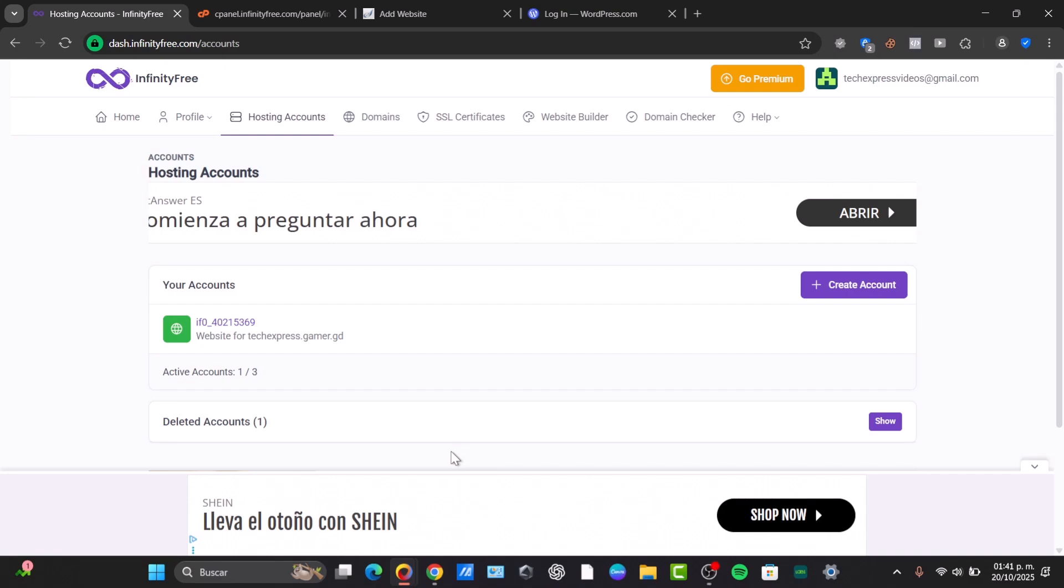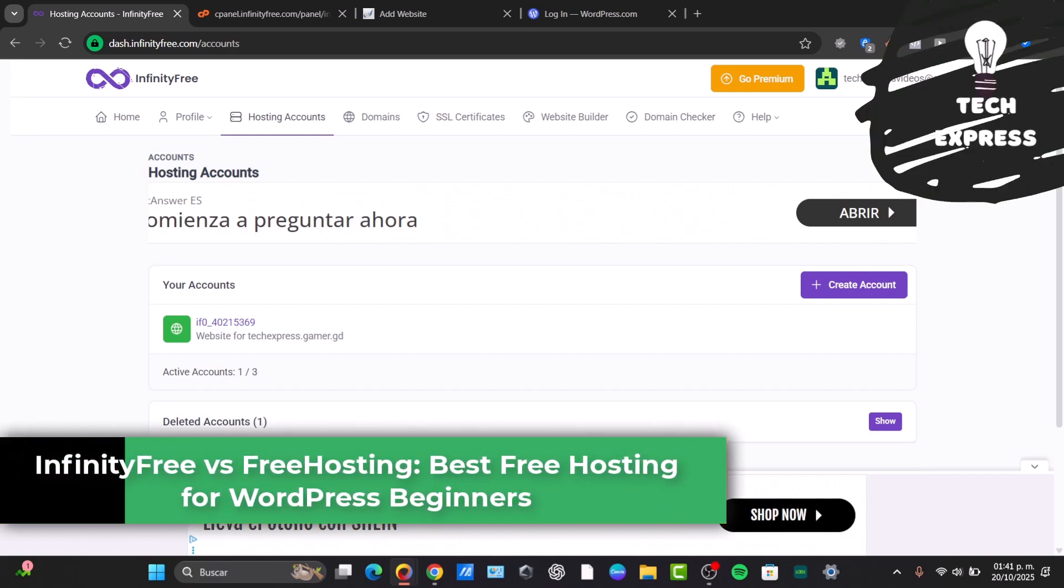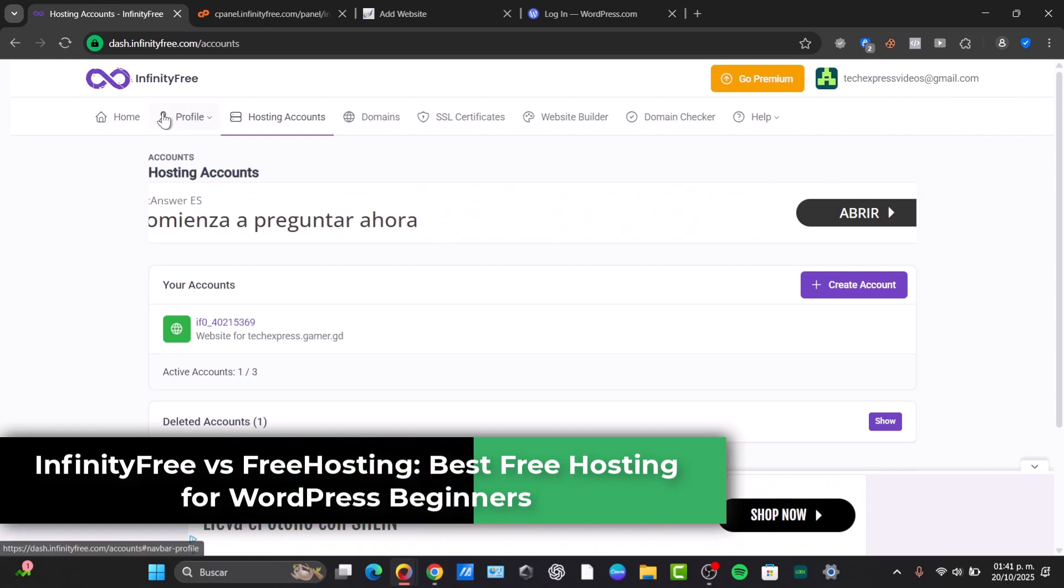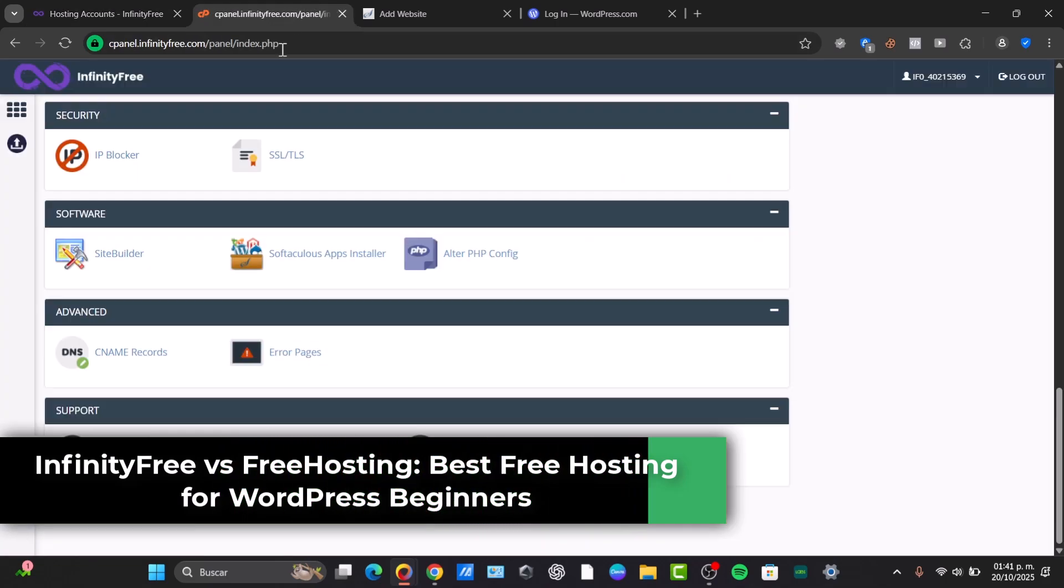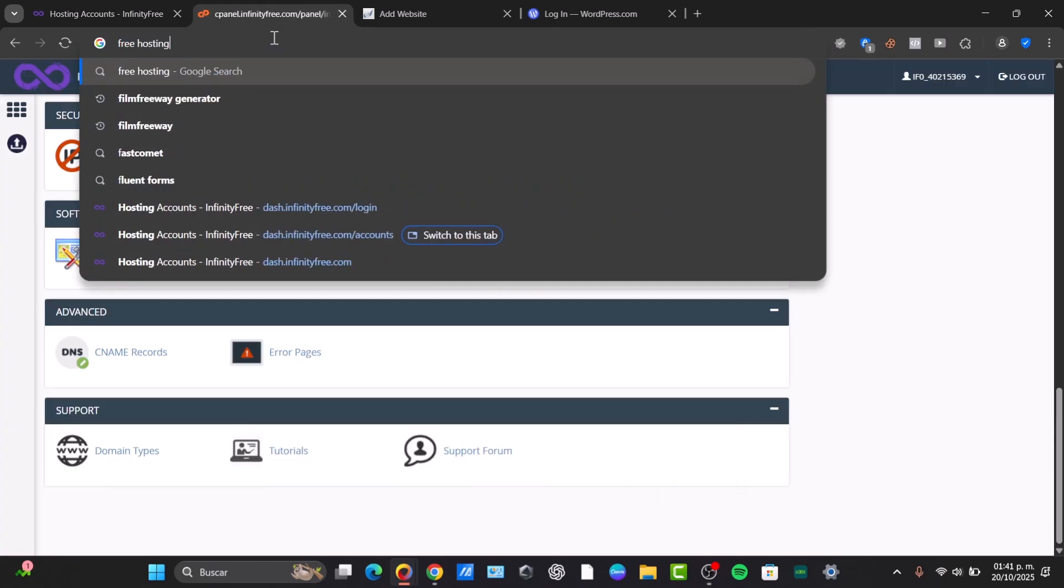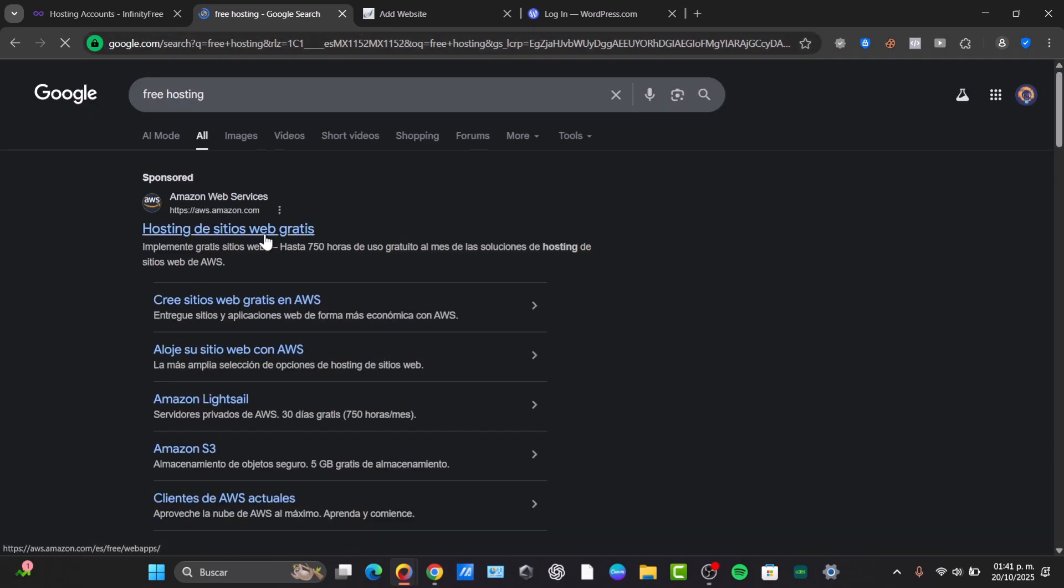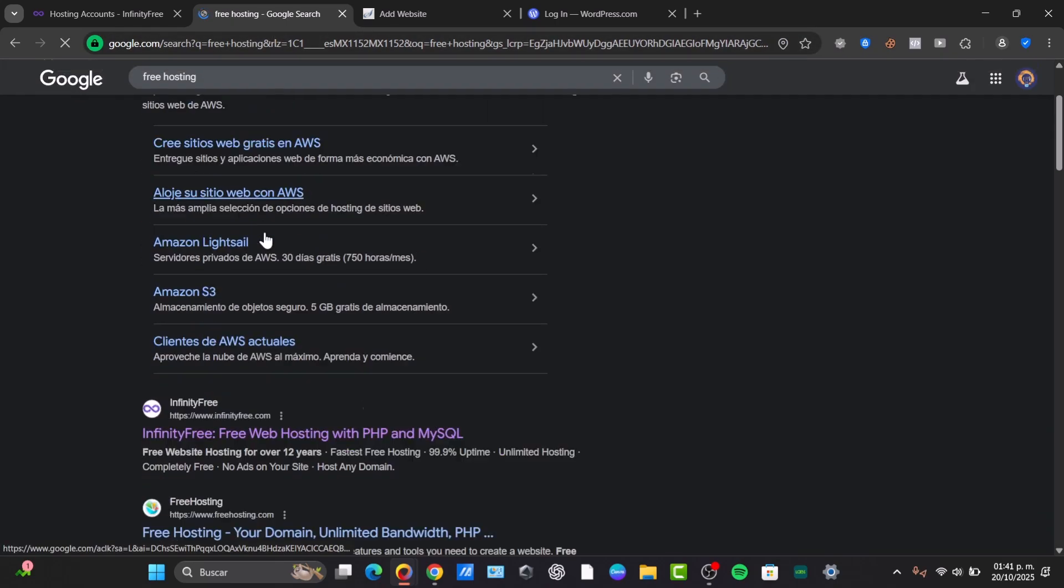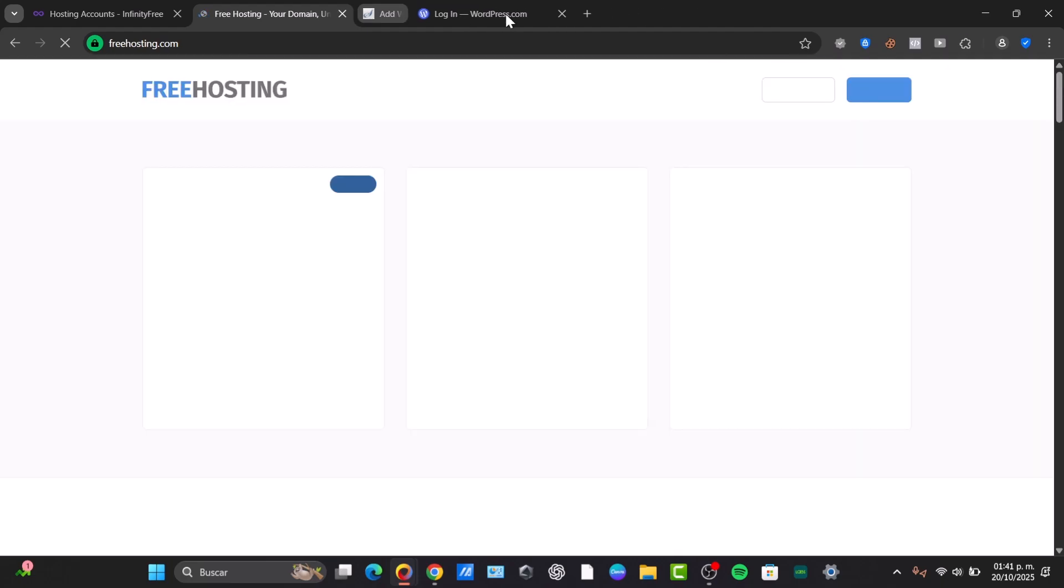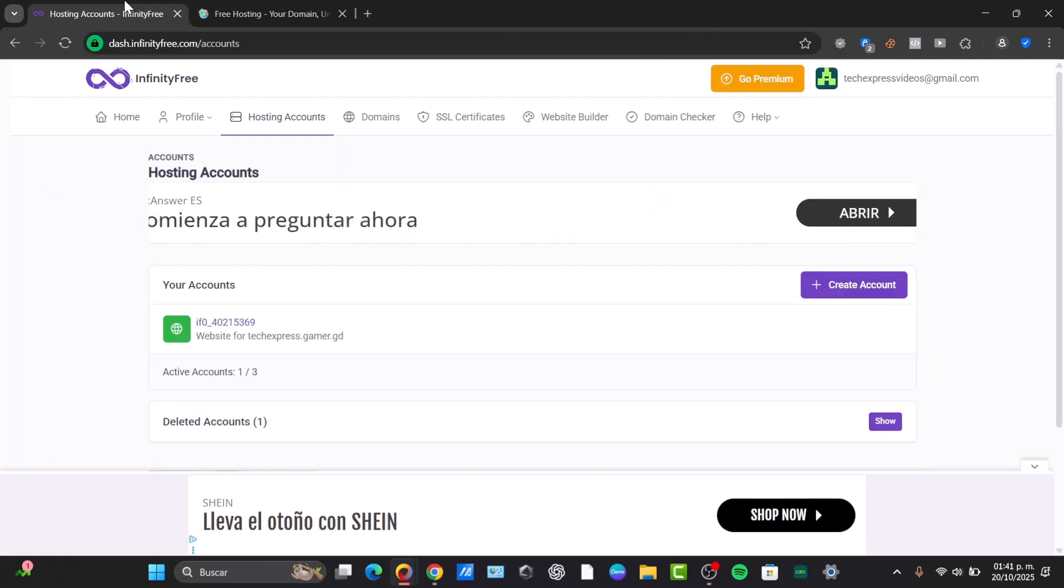Welcome back fellas into this new video of Toexpress. Today I'm going to be showing you which is best, InfinityFree versus FreeHosting.